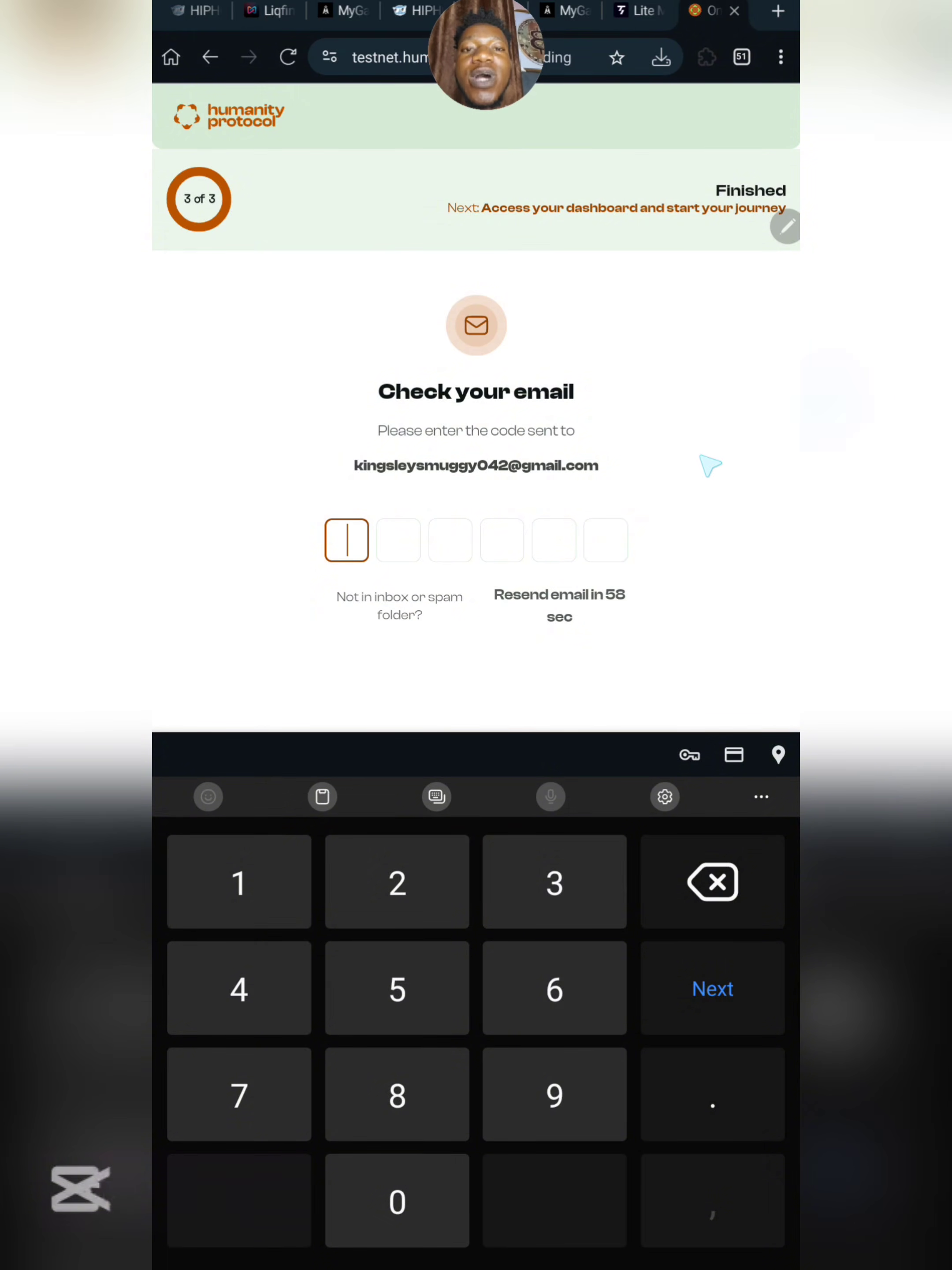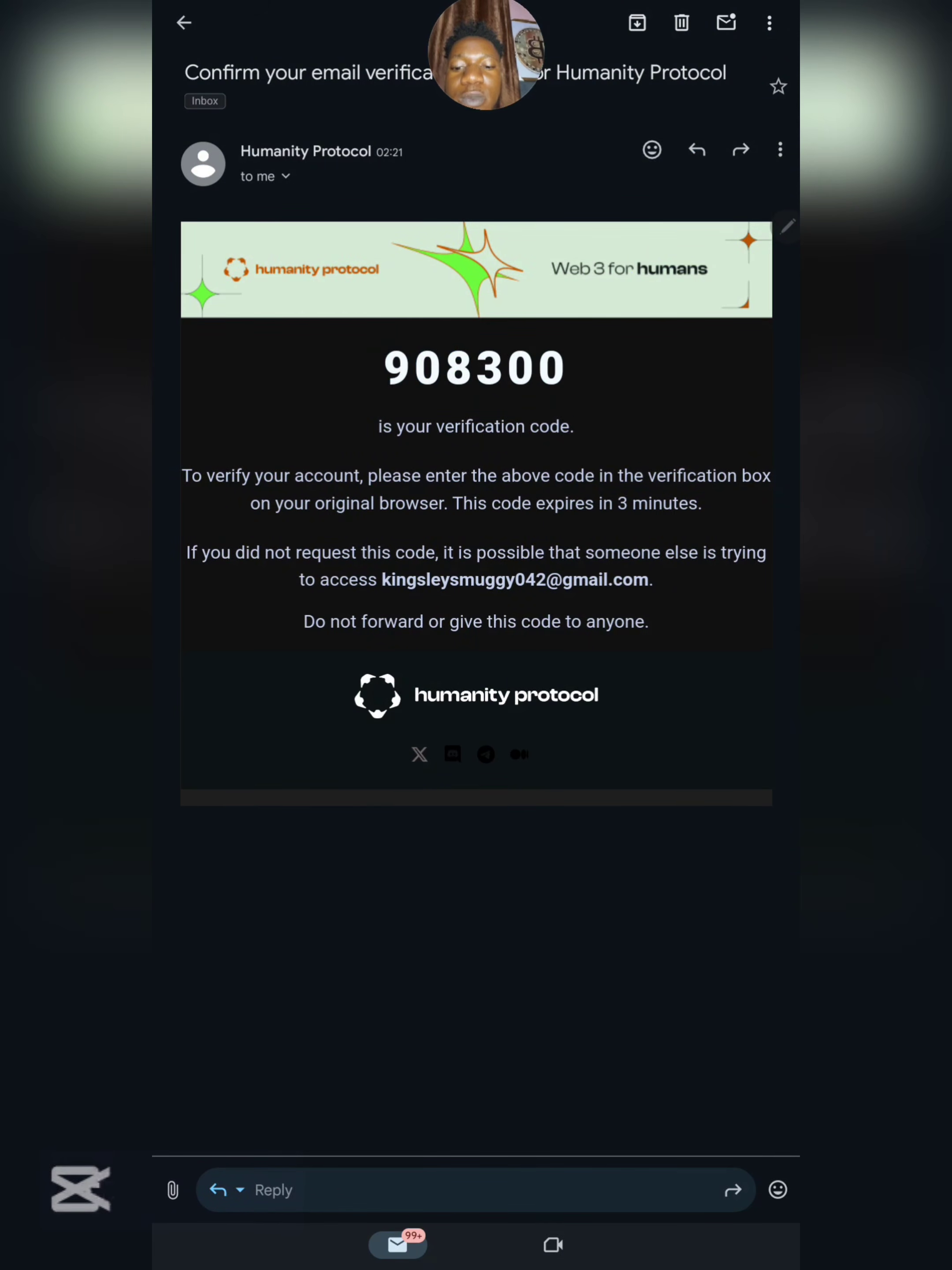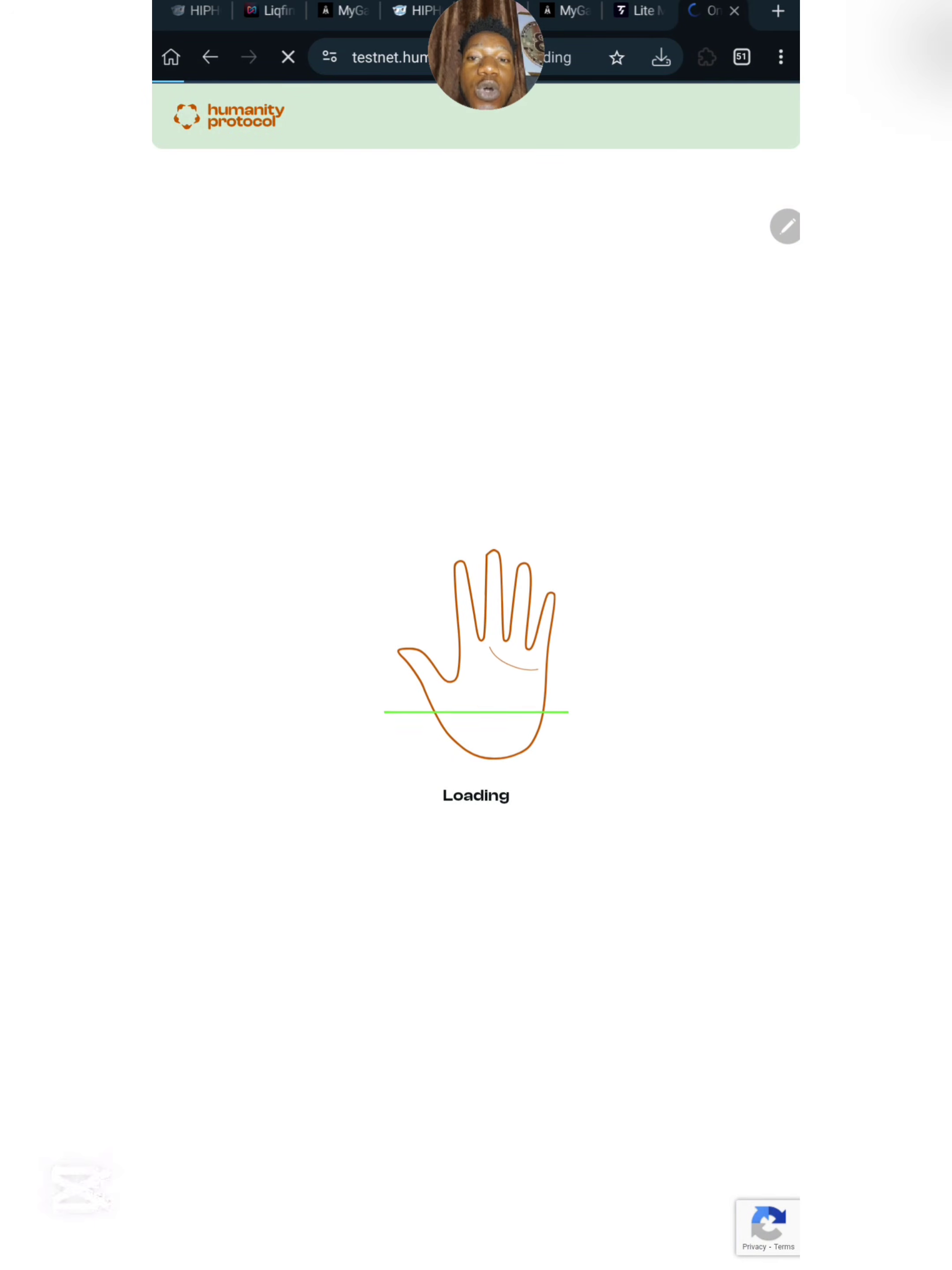You need to confirm your email. They're going to send you a code on your email address. Simply go to your email, copy the code, then come over here and paste the code. Here's the code, I'll copy it, then go back to the website and paste it. Once you paste it, it's going to load up pretty quick.